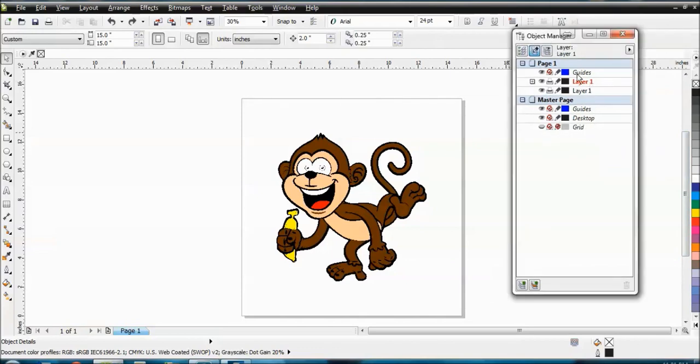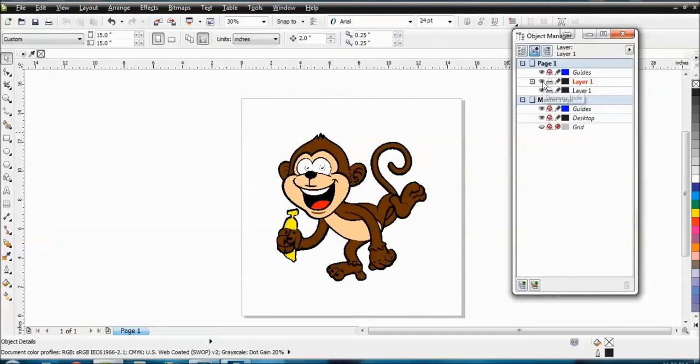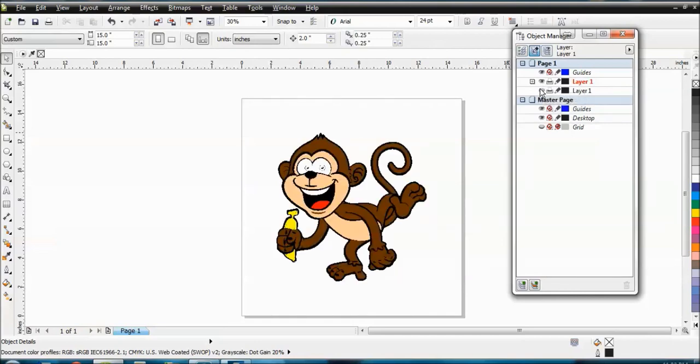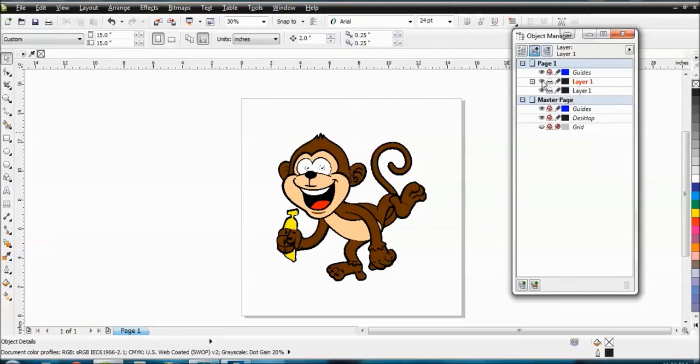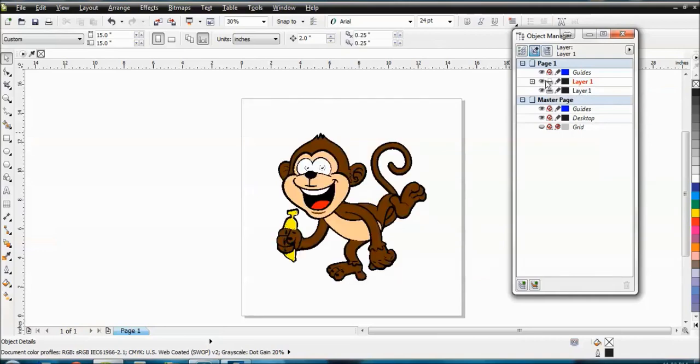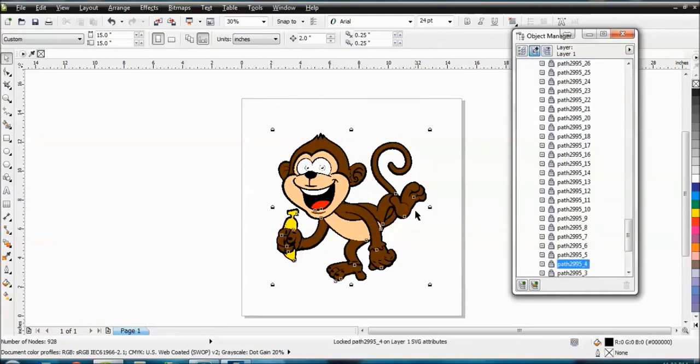All right. So now what you can see is this is going to show you your actual layers here. So you got layer one, layer one. You can actually turn off layers like that. You can stop them from printing. You can lock or unlock them. So this layer here is layer one. Let's lock it, unlock it. So you see that didn't work, right?